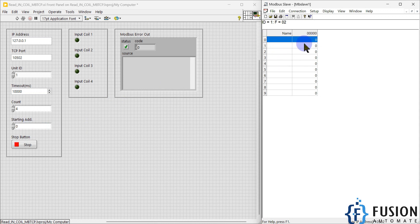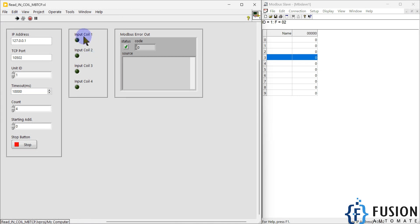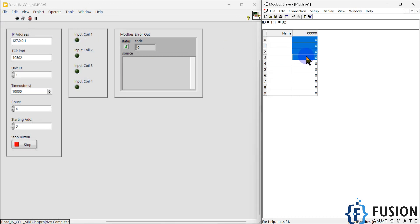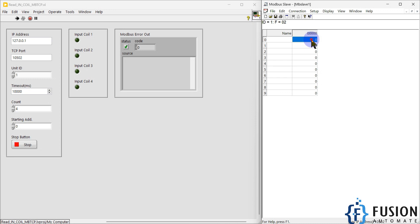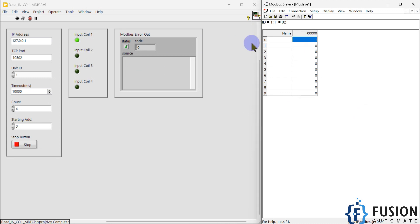We want to read the status of discrete inputs 0, 1, 2, and 3 in LabVIEW. When I run the project you can see everything is zero — the first four discrete input statuses are zero. If I change coil zero to one, you can see it is on.